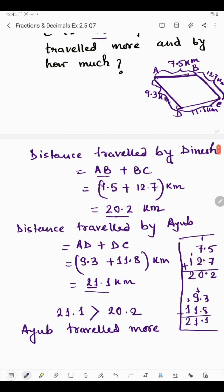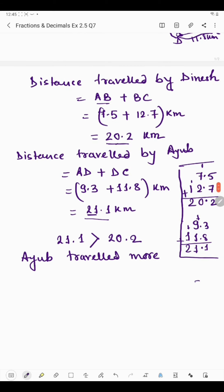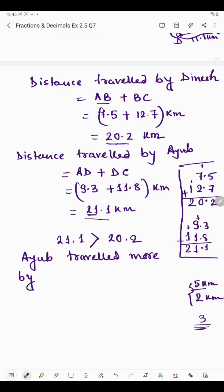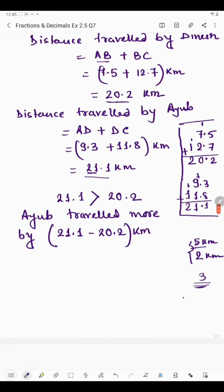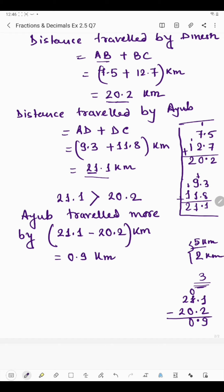Suppose you traveled five kilometers and I traveled two kilometers — you traveled three more than me. We find that by subtraction. Similarly, we subtract to find how much more Ihope traveled: 21.1 minus 20.2. Subtracting: 1 from 11 is 9 (borrowing), so we get 0.9 kilometers. Ihope traveled more by 0.9 kilometers.